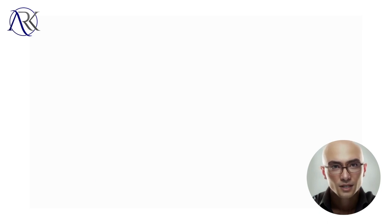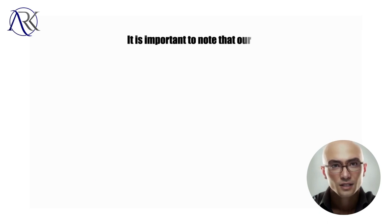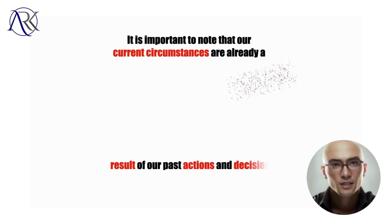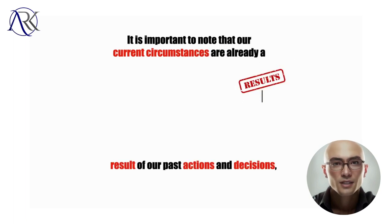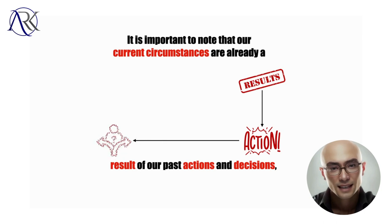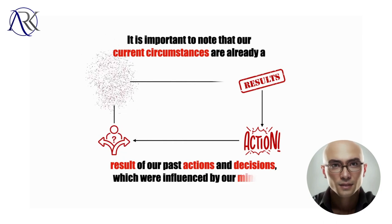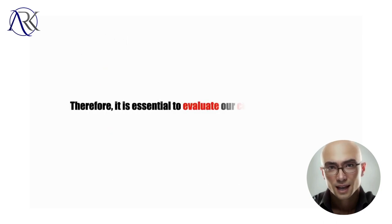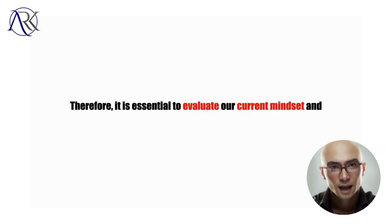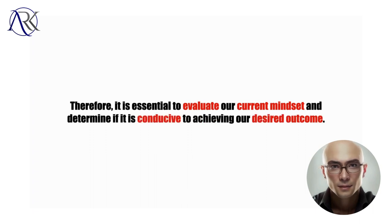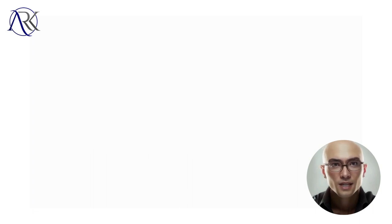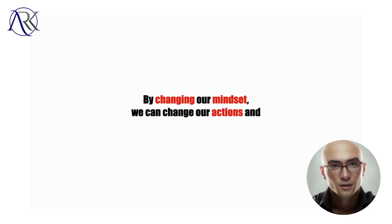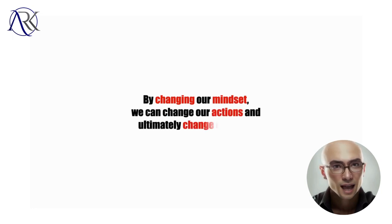It is important to note that our current circumstances are already a result of our past actions and decisions, which were influenced by our mindset. Therefore, it is essential to evaluate our current mindset and determine if it is conducive to achieving our desired outcome. By changing our mindset, we can change our actions and ultimately change our lives.